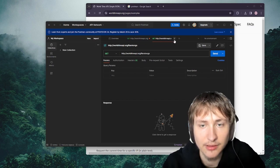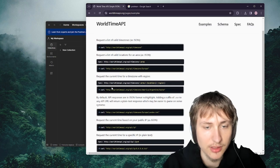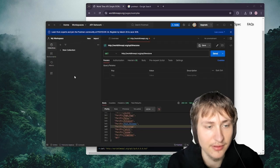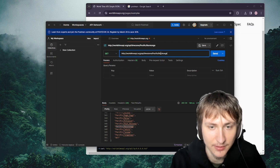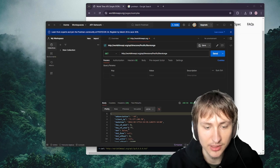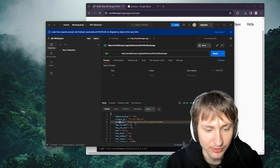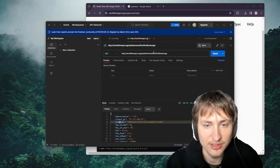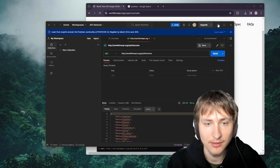From here we can make a request — it looks like you just add the location onto the end of the URL, and then it should give us back the time. We change the URL and include the location, send the request, and just like that it returns all this data which includes the time. This is really cool and super simple to understand.